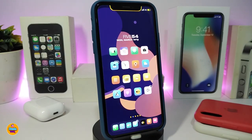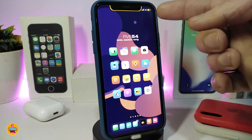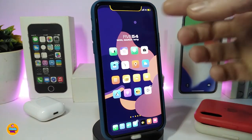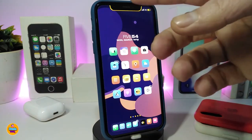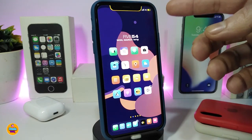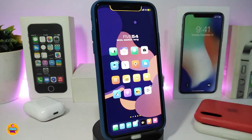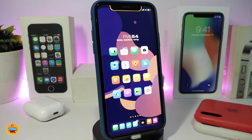Once you're done with all the configuration, make sure to respring your device for changes to take effect. You can customize the color or leave it as default. It also gives you a charging animation when you plug in your device. This one is called Battery Notch.